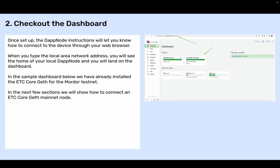Step two: Check out the dashboard. Once set up, the DAPnode instructions will let you know how to connect to the device through your web browser. When you type the local area network address, you will see the home of your local DAPnode and land on the dashboard. In the sample dashboard, we have already installed the ETC core geth for the Mordor testnet. In the next few sections, we will show how to connect an ETC core geth mainnet node.